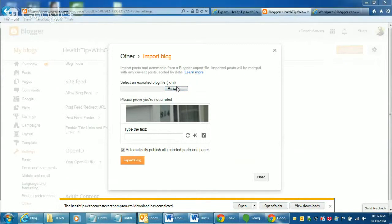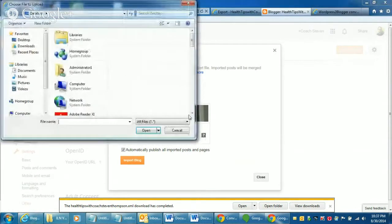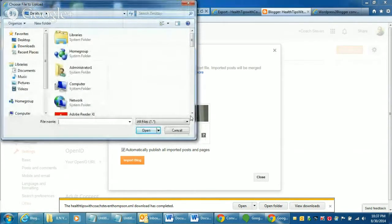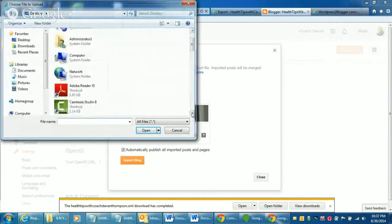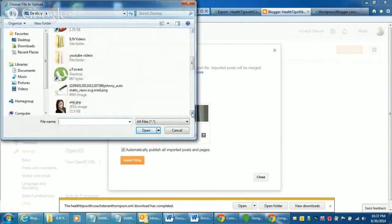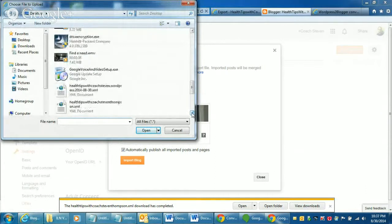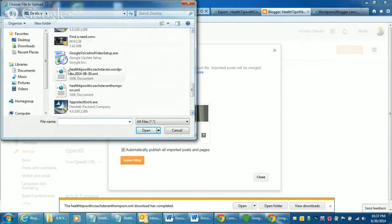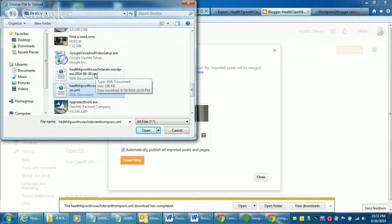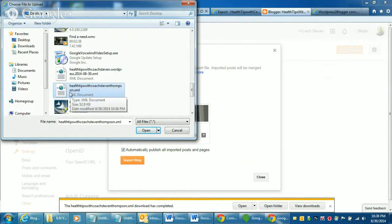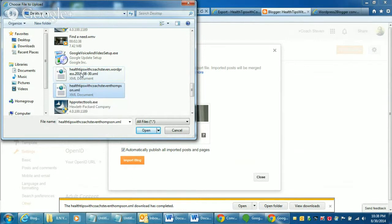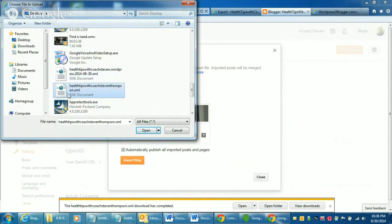And then you click browse. And this is the second one because when you export it from WordPress, it puts the date on the end of it. And I can also tell by the time. You can see this one is 1035. So we did that one first. And then this one is 1036.